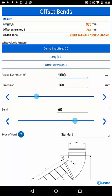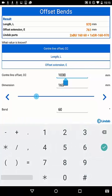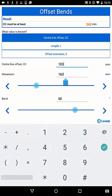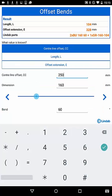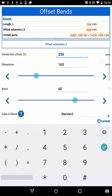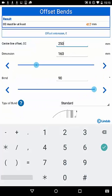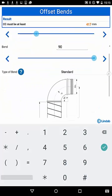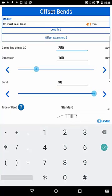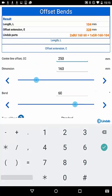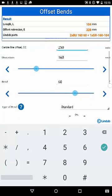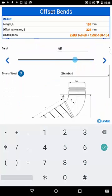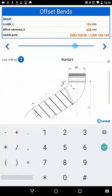Let's say you want to build a centerline offset for a 160 millimeter duct of 250 millimeters to cross another duct. Try to use 90 degrees bends. The result shows that this will create at least a centerline distance of 417 millimeters, which is too long. Changing to 60 degrees bends works fine. The duct length you need is 104 millimeters.